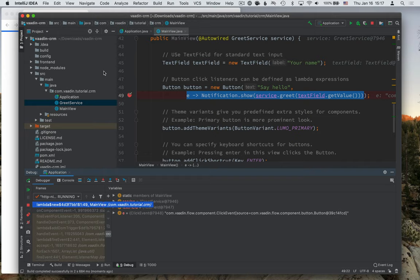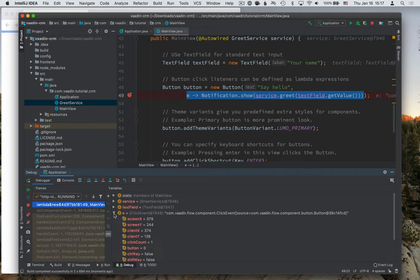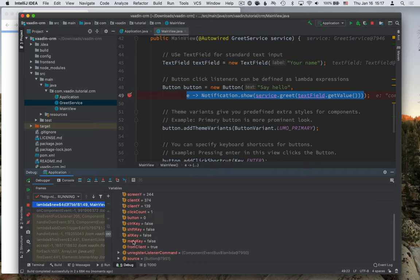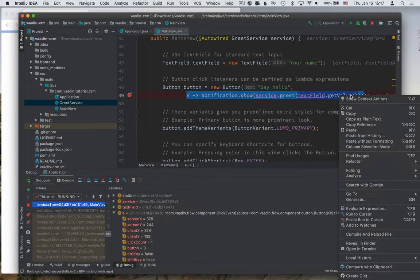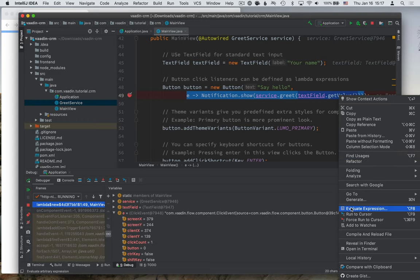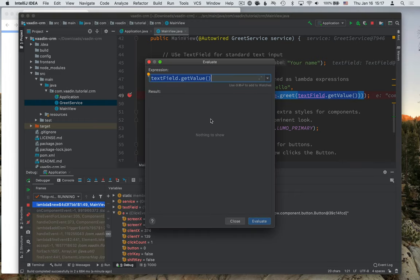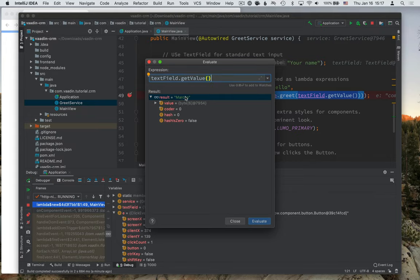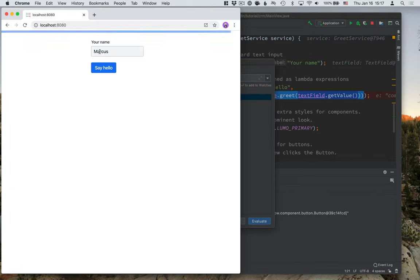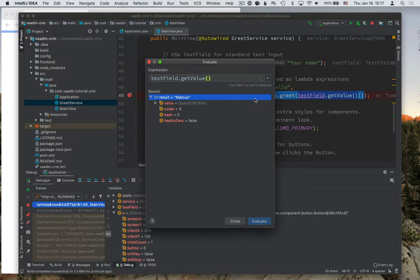You'll notice that it jumps straight into the IDE with this line highlighted. You can see down here, variables, you can inspect what their values are. What's super helpful here is you can highlight a piece of code here, and select evaluate expression. And in this little box here, you can actually evaluate different expressions and see what their results are. So here you can see, for instance, that the result is Marcus, which is, of course, what we typed in here.